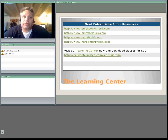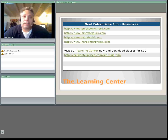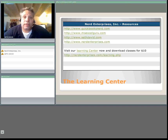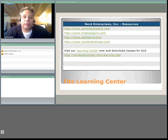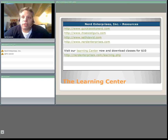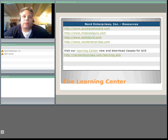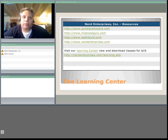Visit our learning center at www.nerdenterprises.com. You can go in there and download full length classes on this kind of stuff and a whole lot more. You can reach our learning center via email by sending your emails to classes at nerdenterprises.com and one of our nerds will get back to you to answer any questions you may have.